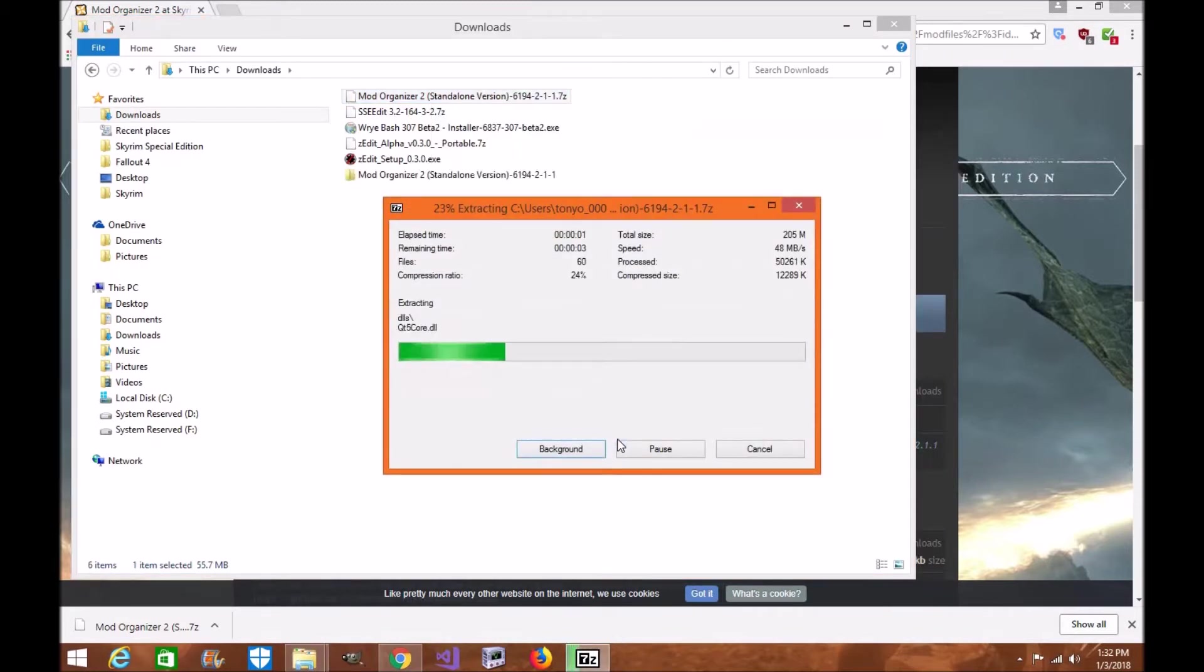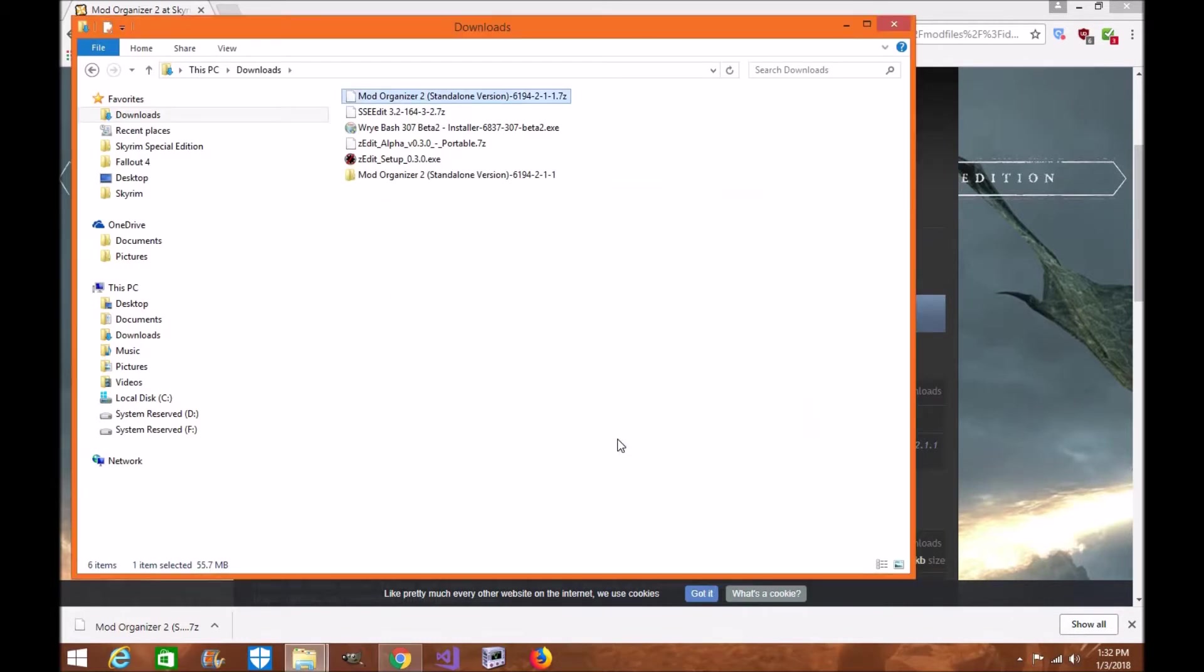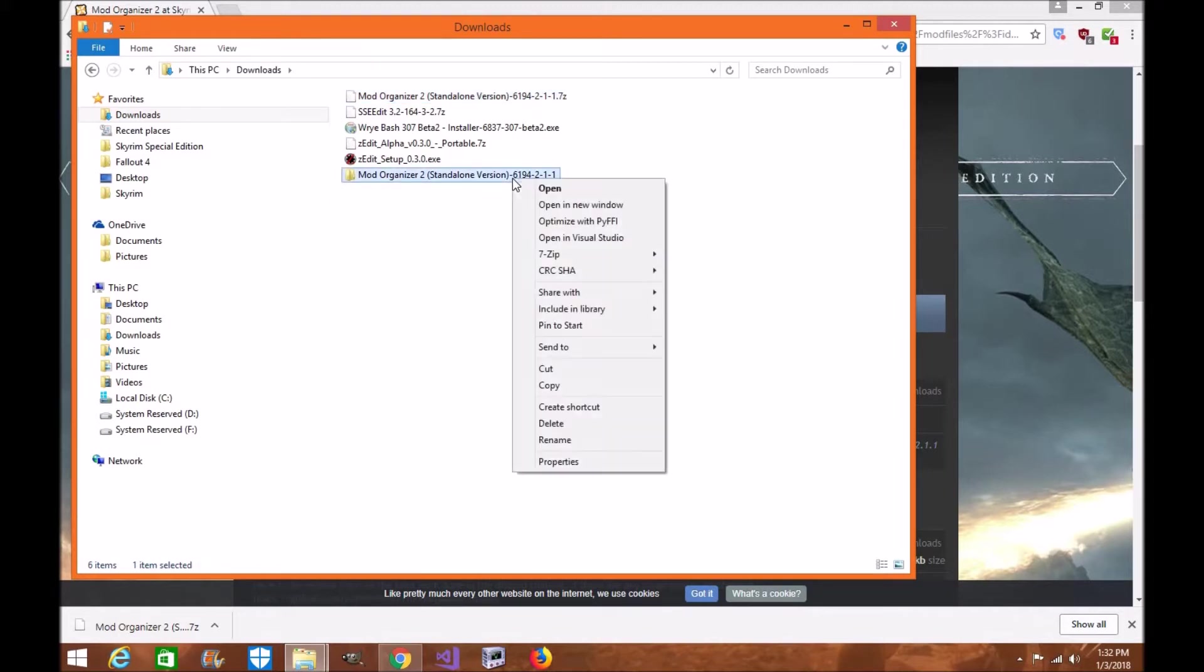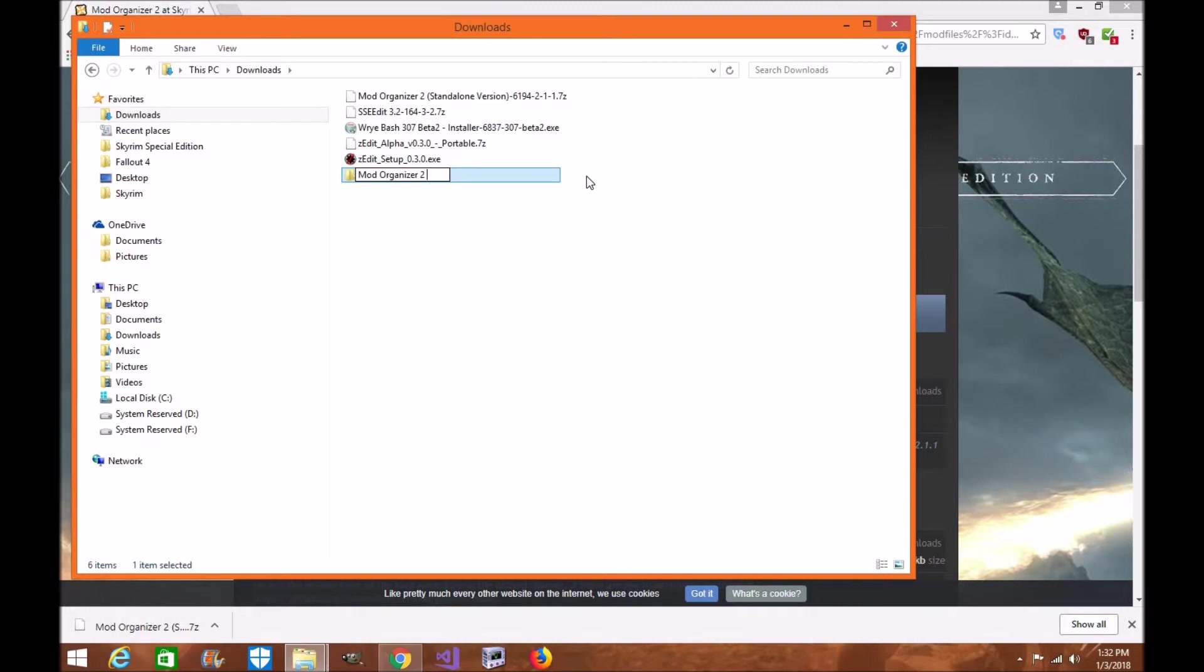Once it's done, believe it or not, with the standalone version you've already installed Mod Organizer 2. Did you hear what I just said? You've just installed Mod Organizer 2 for your computer. I do recommend though you don't have this long file name, so just click on rename and delete all this and then just leave it as Mod Organizer 2, and maybe put SE for special edition.